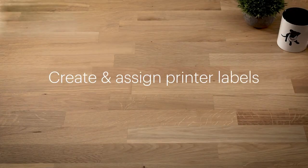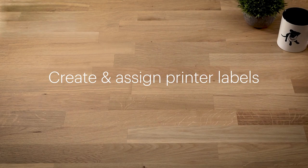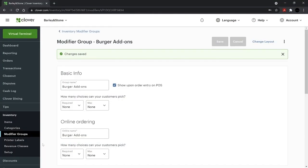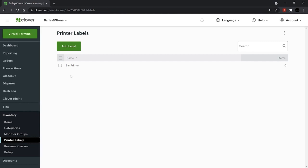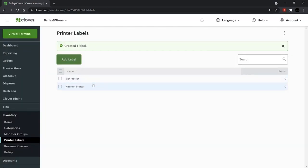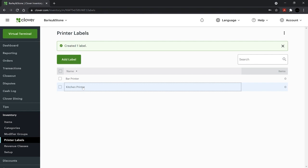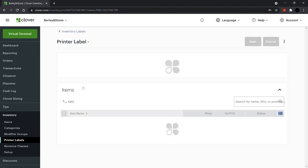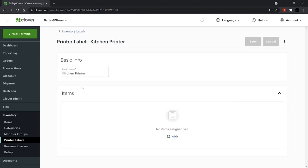Next, we'll create printer labels, which route customer orders to different printers. In Inventory, click Printer Labels and Add Label. Then give your label a name and select Done. Select the printer label and add the menu items you'd like to include.